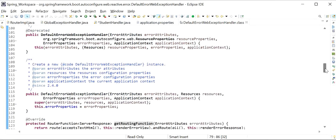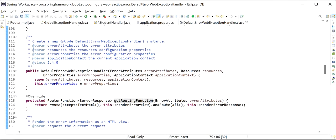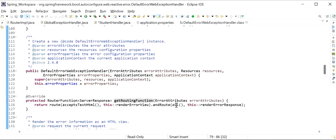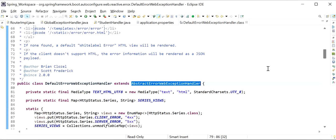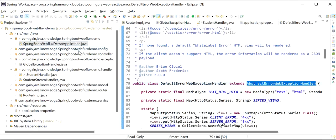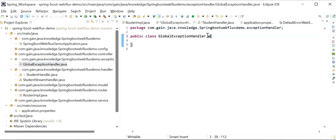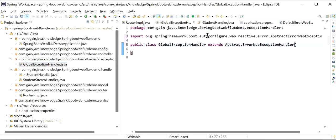If we want to change the format of this response, we need to override AbstractErrorWebExceptionHandler. I will go to our GlobalExceptionHandler class and extend AbstractErrorWebExceptionHandler, and add the @Component annotation so Spring will understand and create the bean for this class.